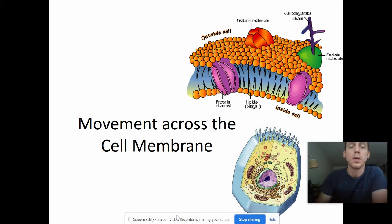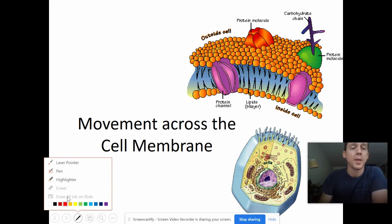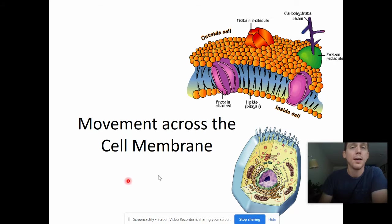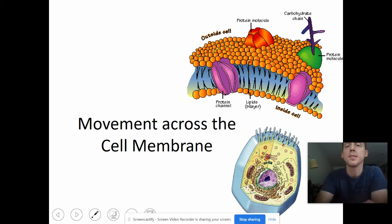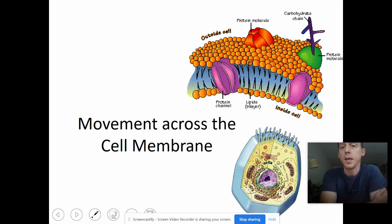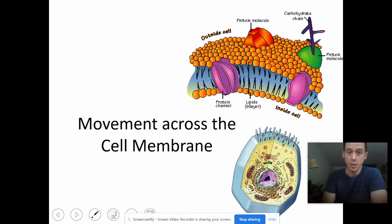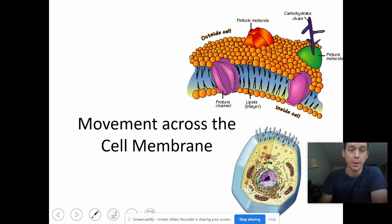So previously you have learned about cell membranes, and you can see up here in this picture that the cell membrane is made up of a bunch of different things — phospholipids, proteins, etc. And today we are going to learn how things move across that membrane.